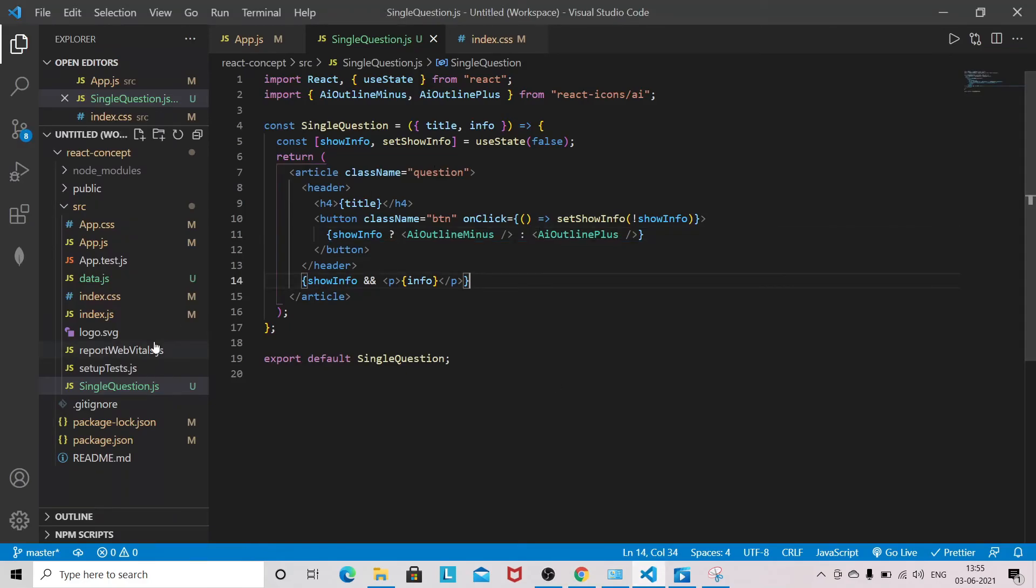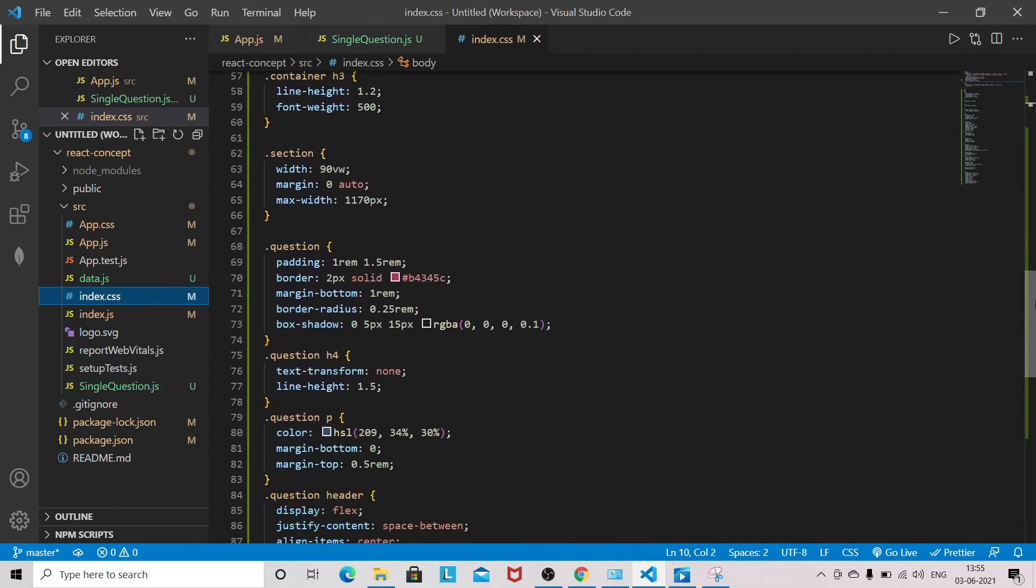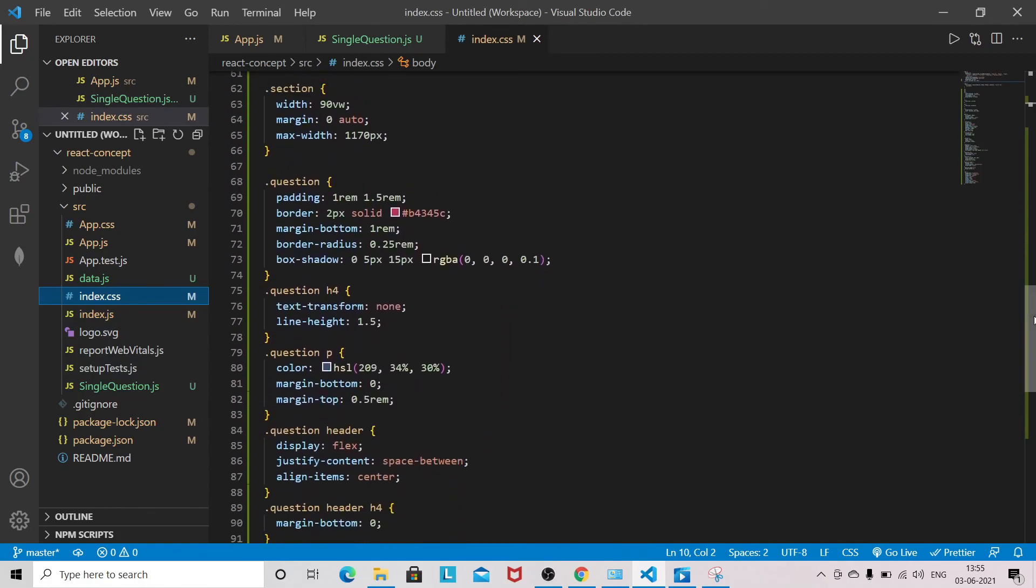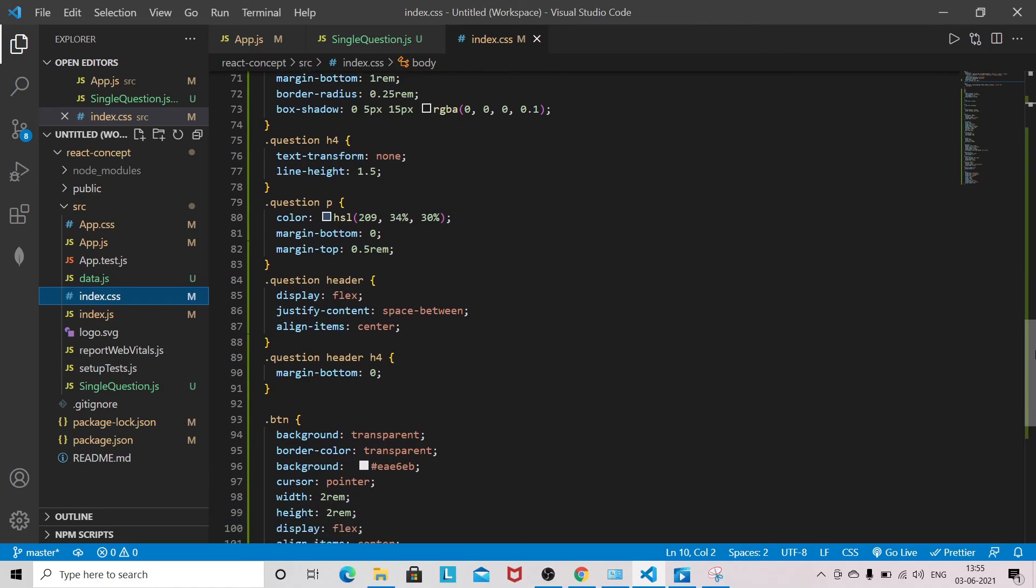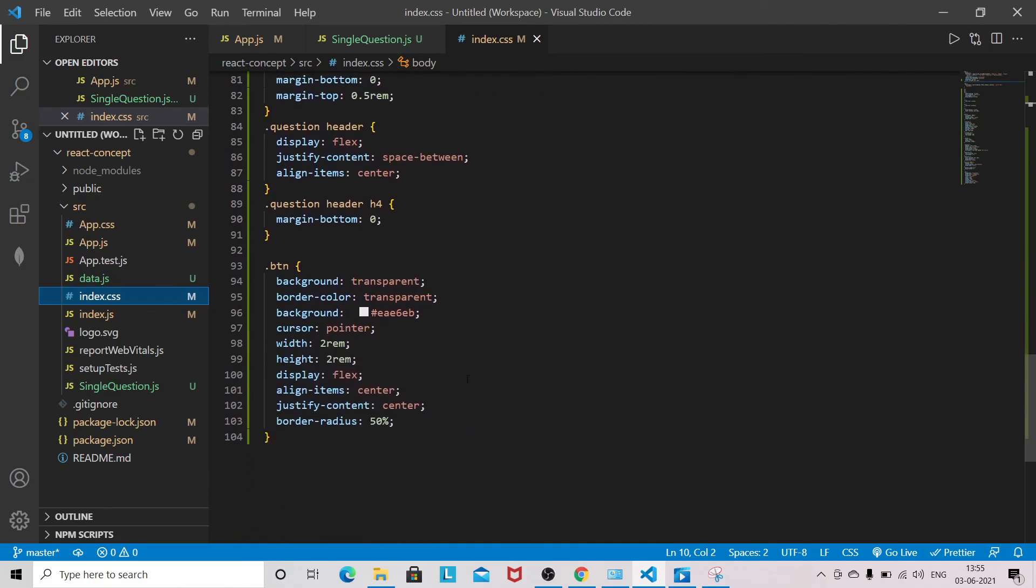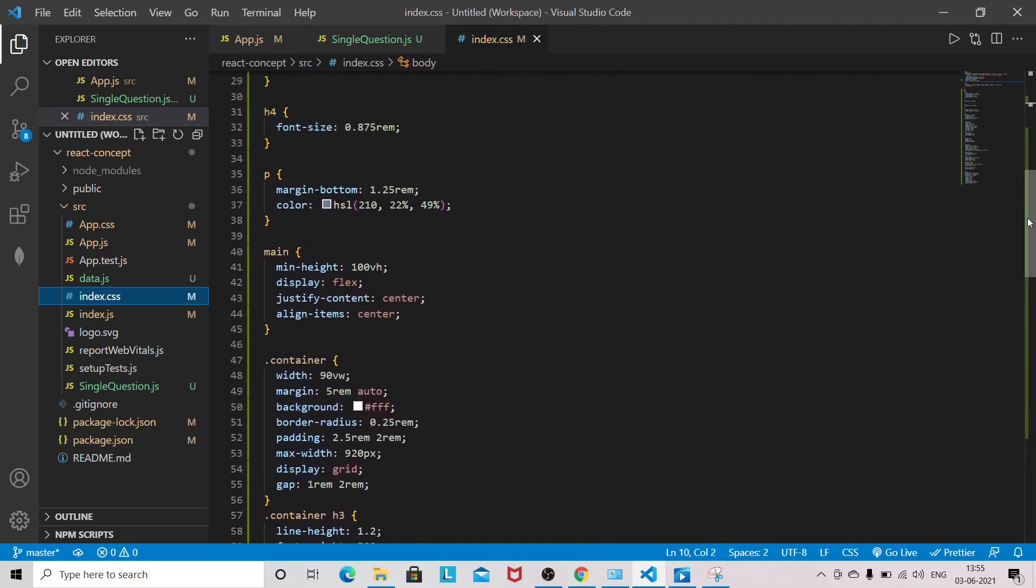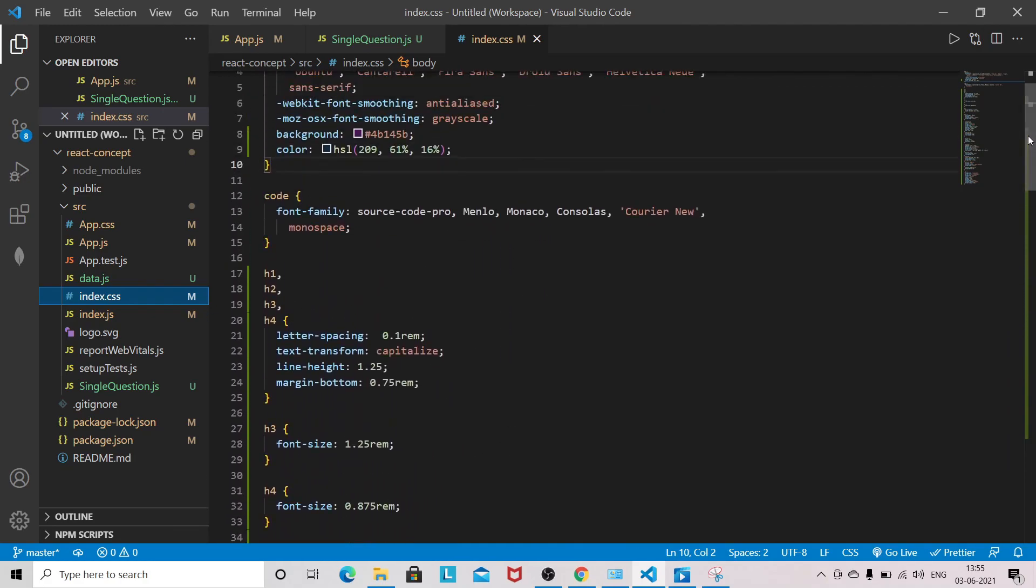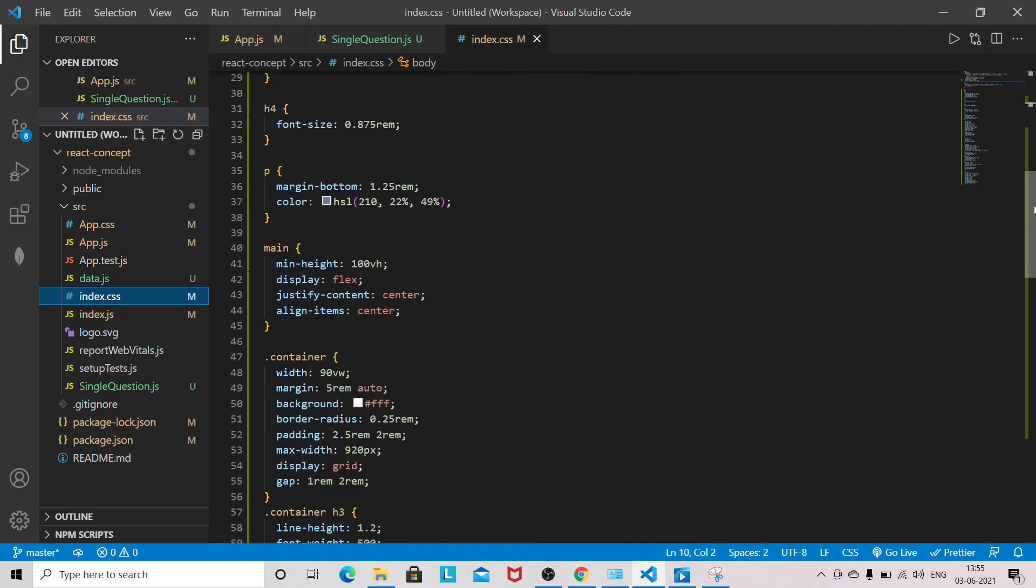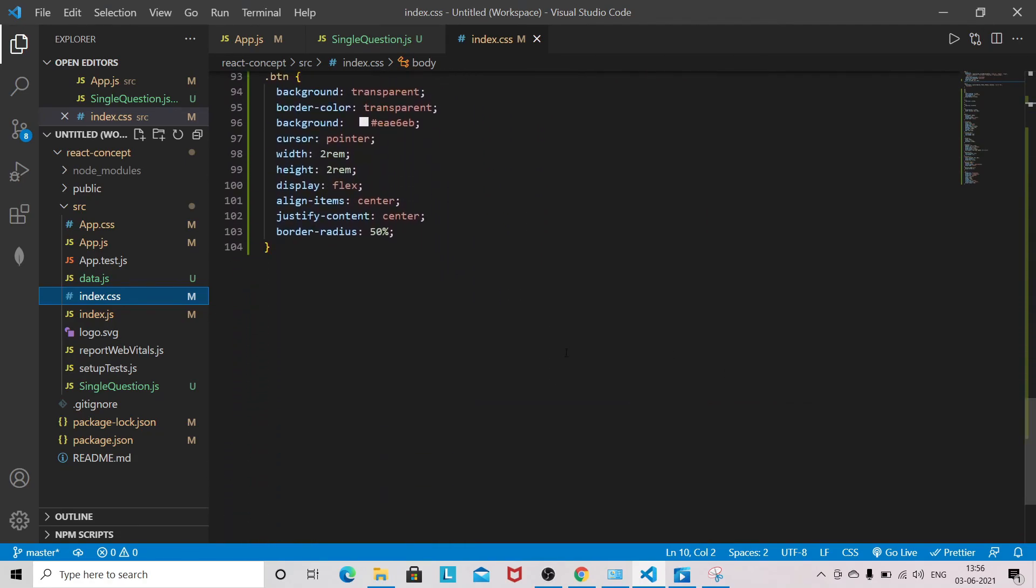I will show you all the styling related to this file. We have questions styling, then we have h4, p tag, then question header, and then we have styling of btn. I hope you have copied all the styling. This style we have used for building the accordion.